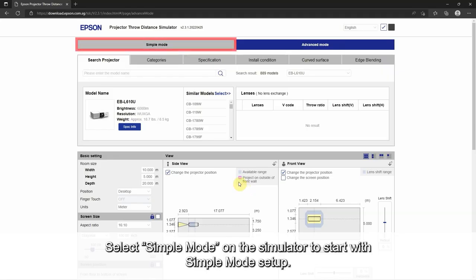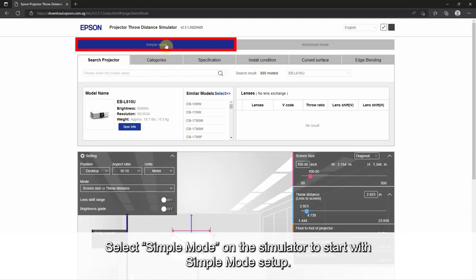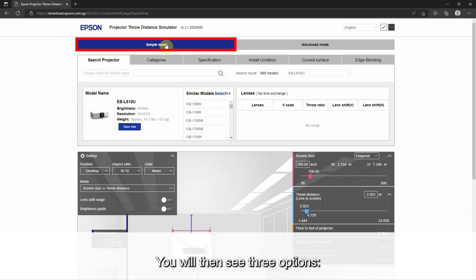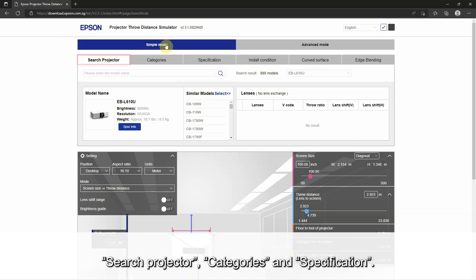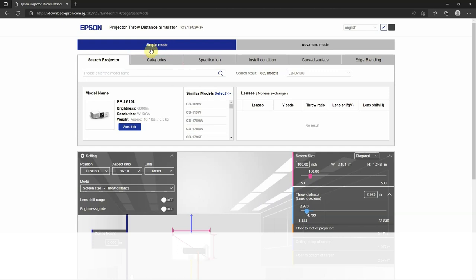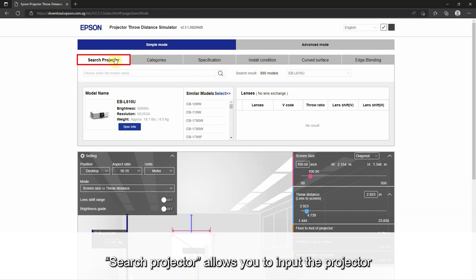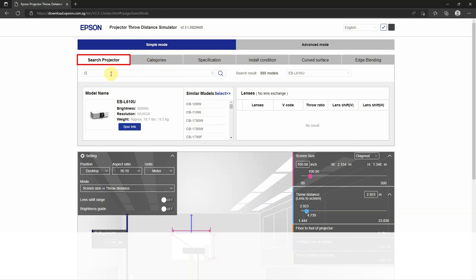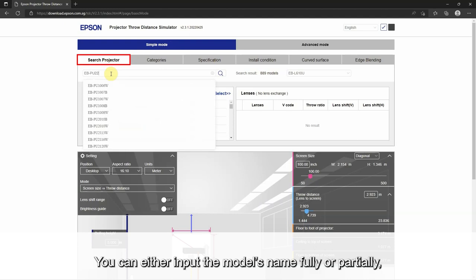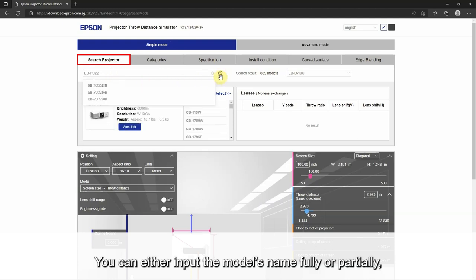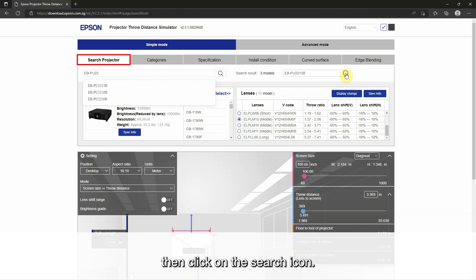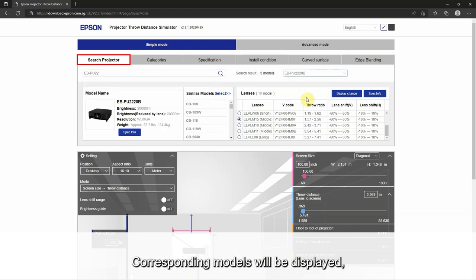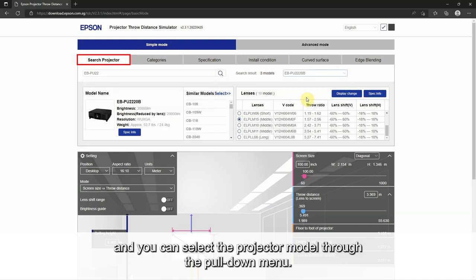Select simple mode on the simulator to start with simple mode setup. You will then see three options: search projector, categories, and specification. Search projector allows you to input the projector model number that you want to use for your calculation. You can either input the model's name fully or partially, then click on the search icon. Corresponding models will be displayed and you can select the projector model through the pull-down menu.